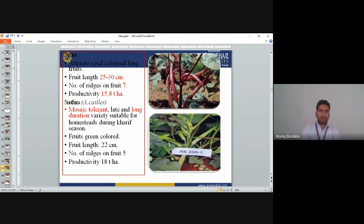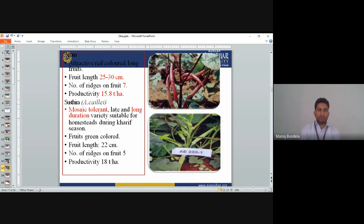Arun is a variety with attractive red color fruits. Fruit length is 25–30 cm, number of ridges is 7, and productivity is 15.8 tonnes per hectare. Sashthidam (EKV) is mosaic tolerant, late and long duration variety, suitable for homestead during the season. Fruits are green, fruit length is 22 cm, five ridges, and productivity is 18 tonnes per hectare.